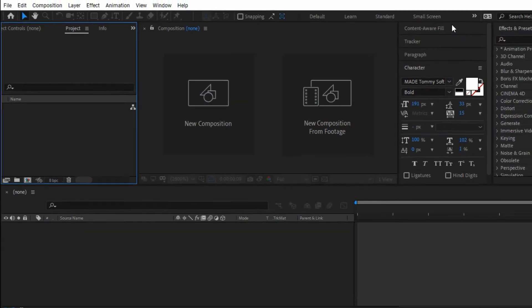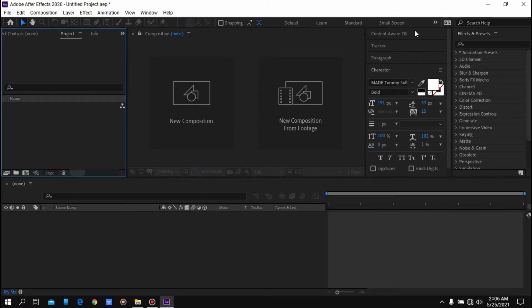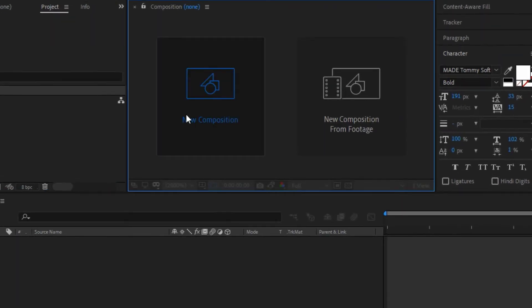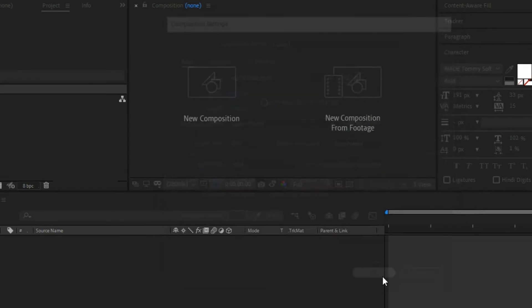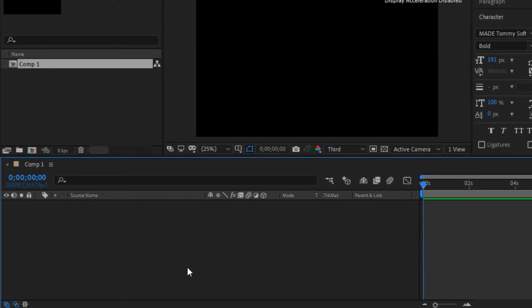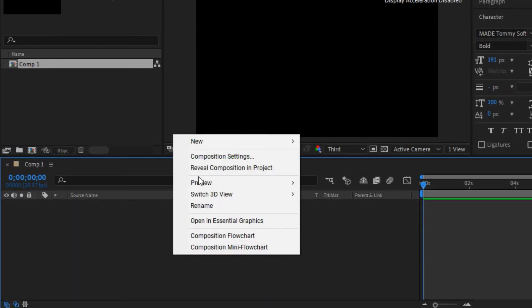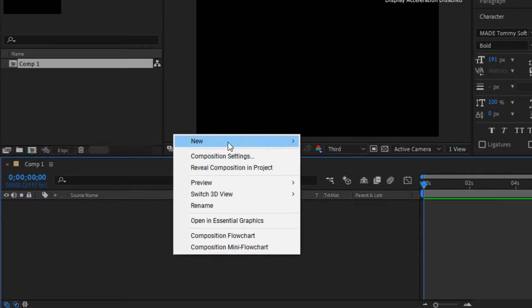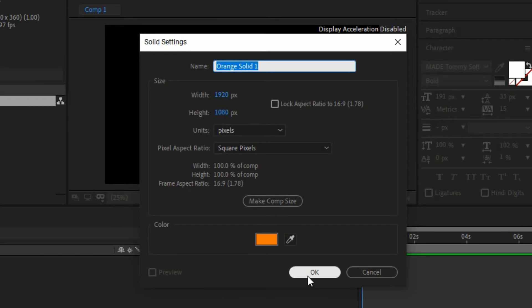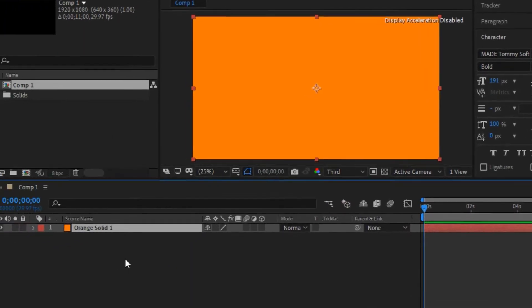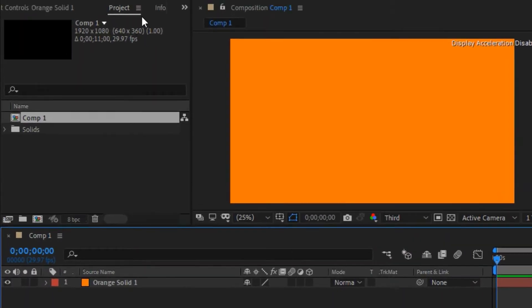We are inside the Adobe After Effects workspace. The first thing we're going to do is create a new composition — click the New Composition button, set your width and height, set a background color, then click OK. Next, right-click on the timeline, choose New, and create a Solid. Choose your solid color and click OK.